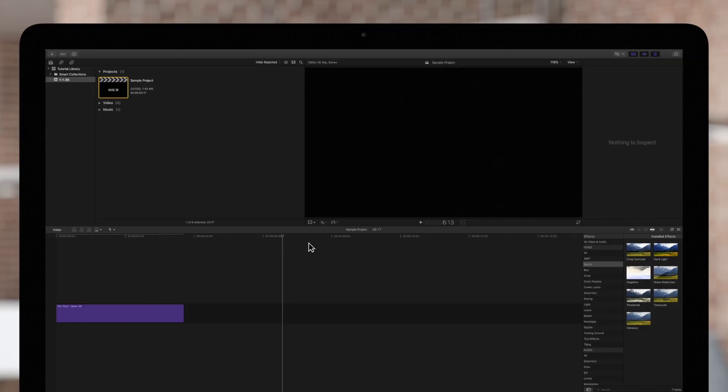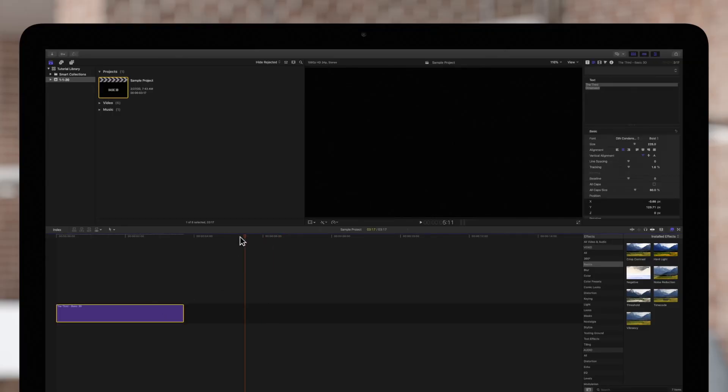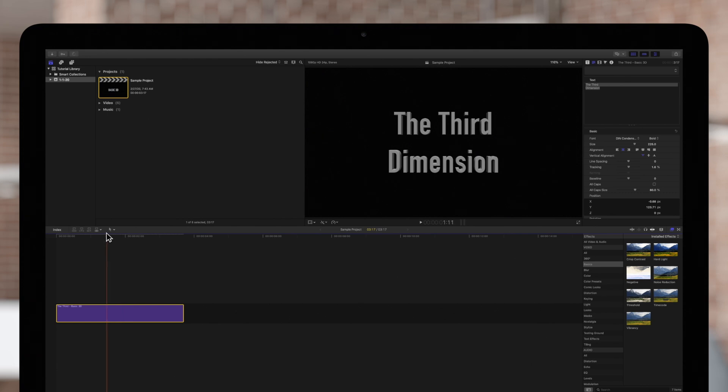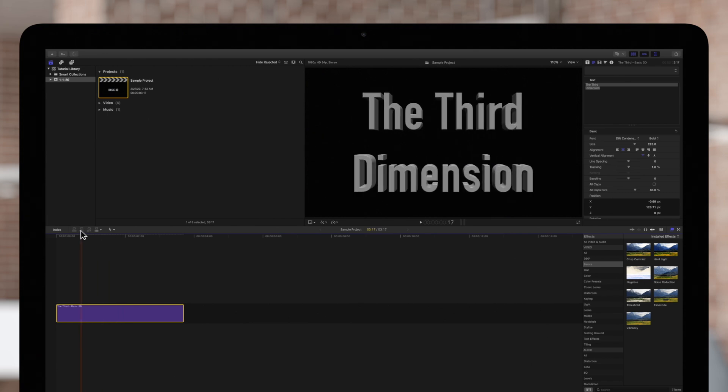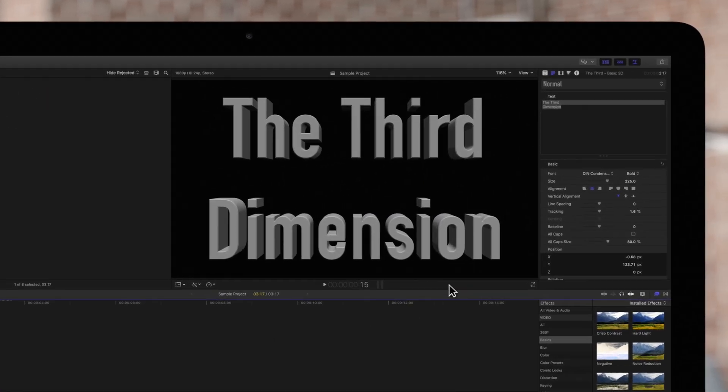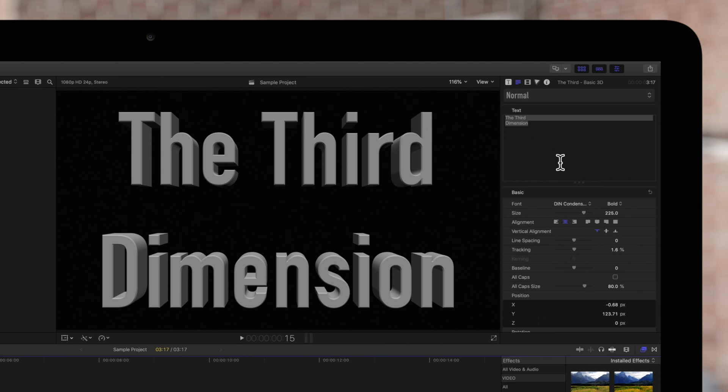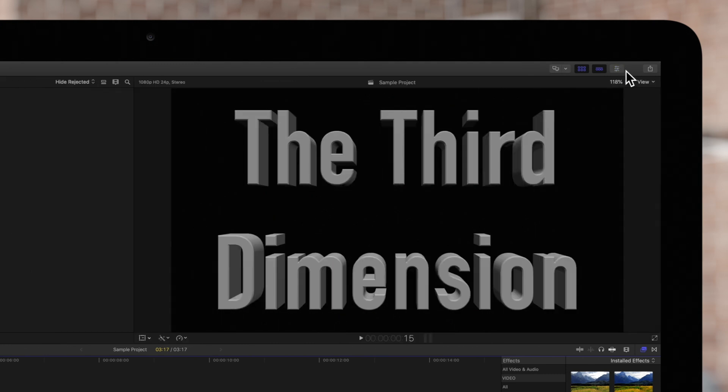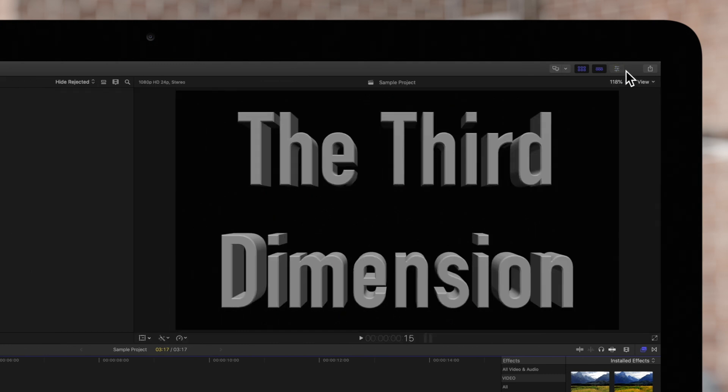First, select the 3D title in your timeline and position your playhead over it. Then navigate to the inspector on the top right. If the inspector isn't visible, be sure to toggle this icon.